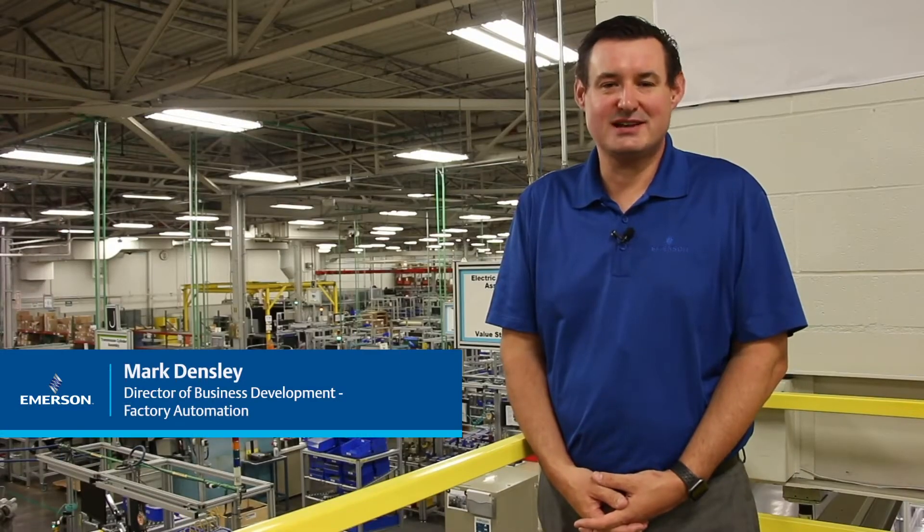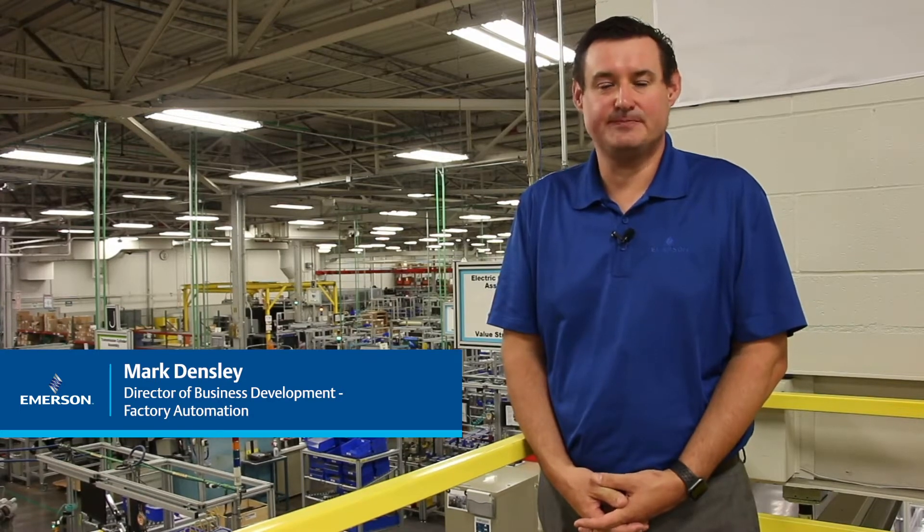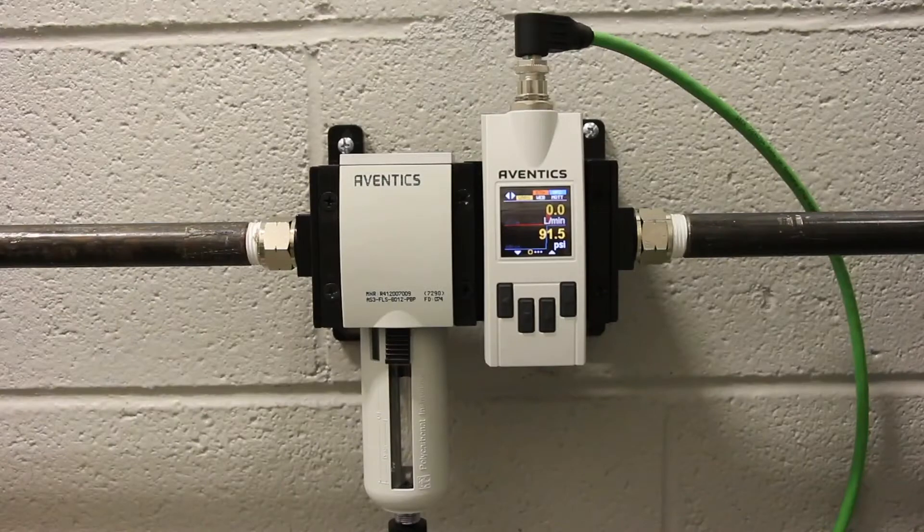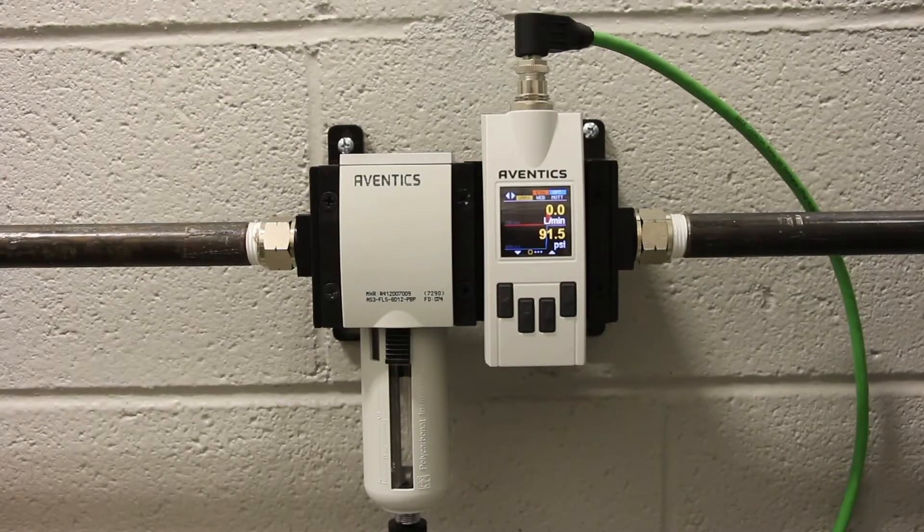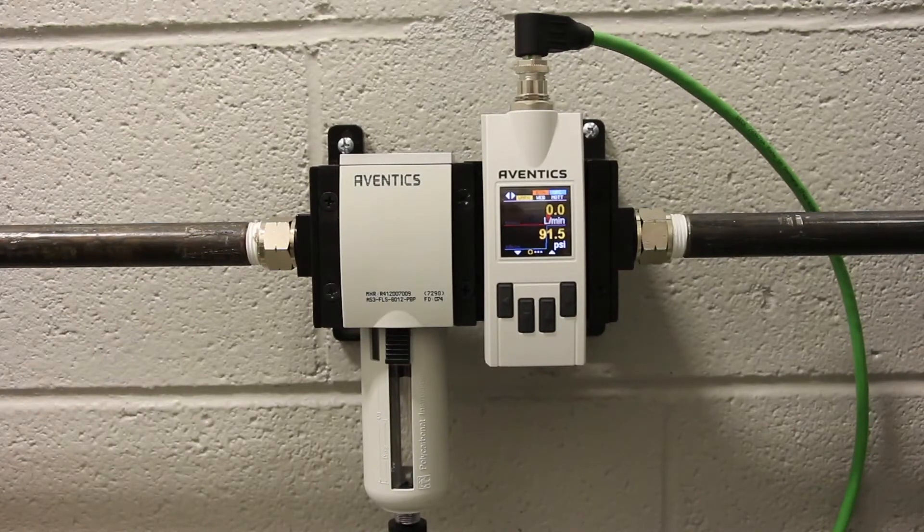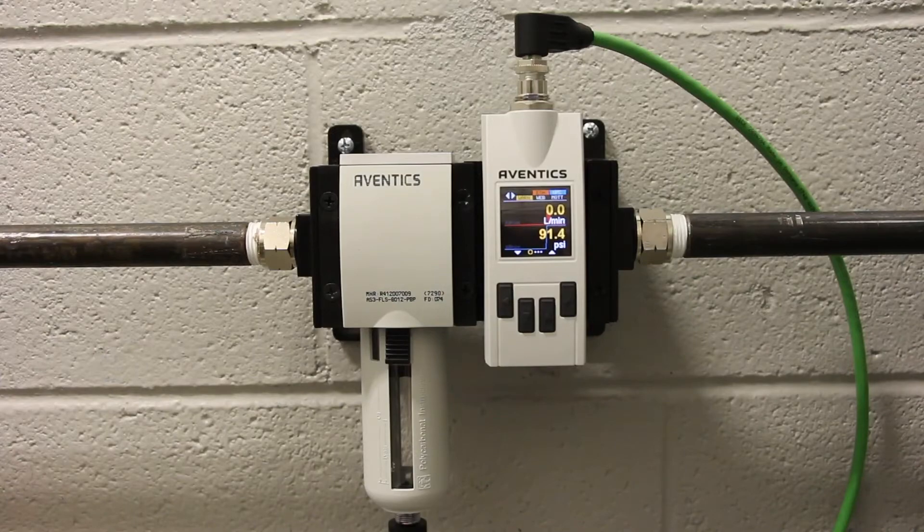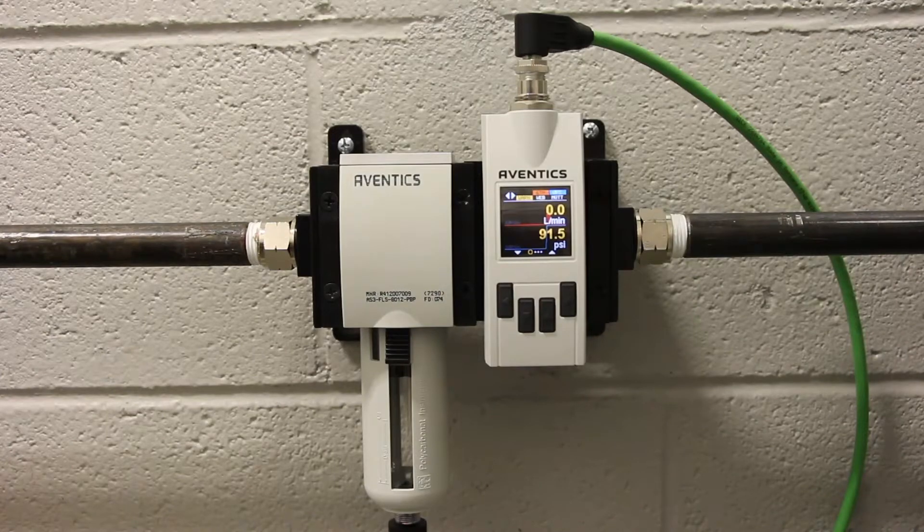Hi, I'm Mark Densley, Director of Business Development for Factory Automation at Emerson's Automation Solutions. And today I'd like to show you the benefits of using the AF2 Smart Flow Sensor within your production facility.